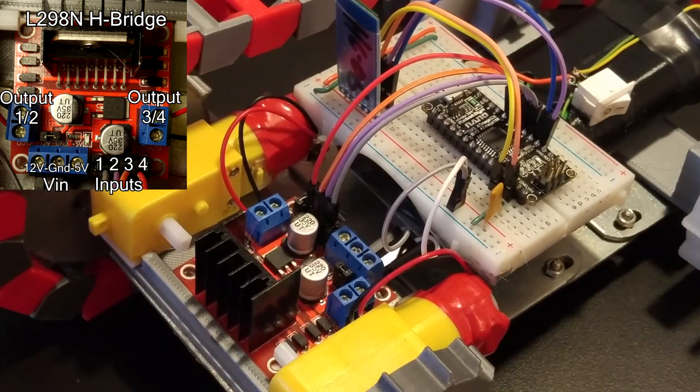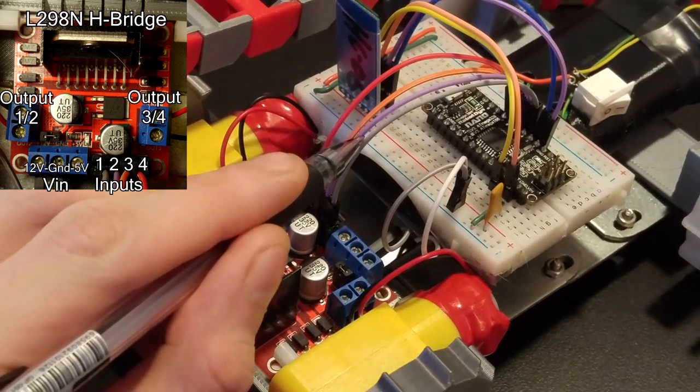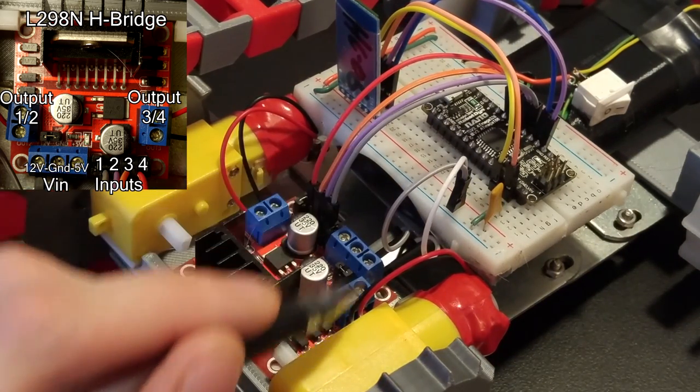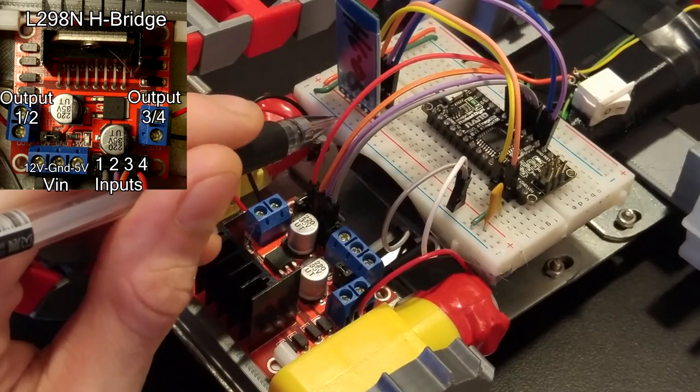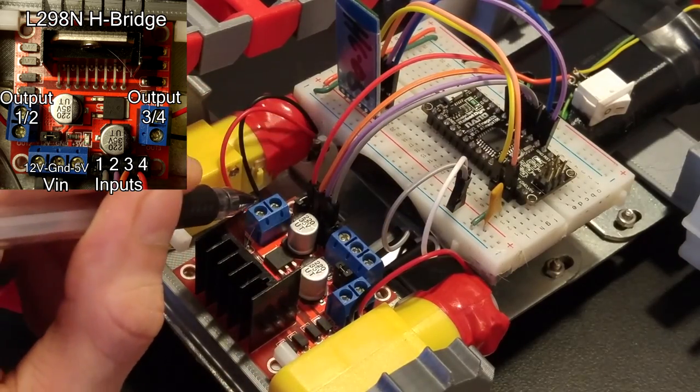The input pins are connected to digital output pins on the Arduino Nano so that the Arduino can control the direction of the motors.